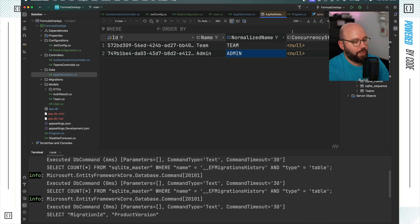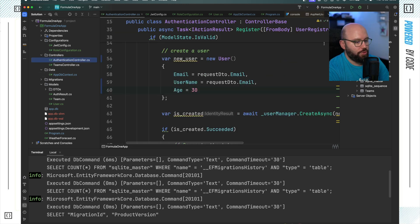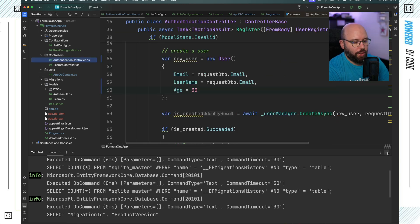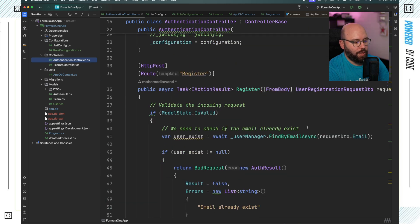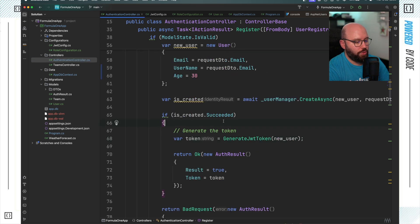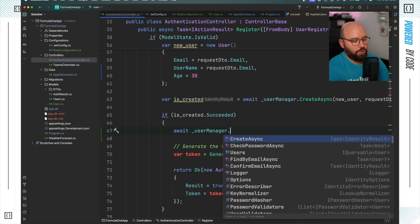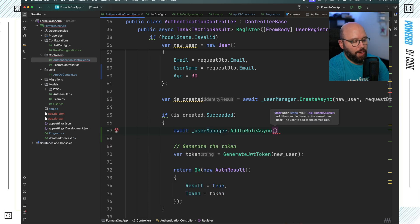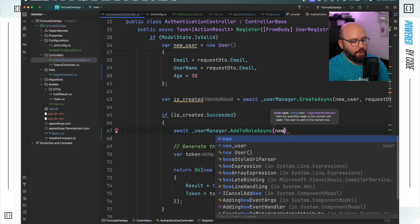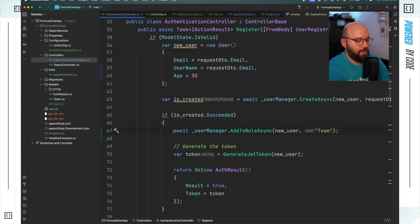Now I want to start utilizing these roles inside my application. In the authentication controller, whenever a user is registered I want to assign them to a role. After the user has been created successfully, I add: await userManager.AddToRoleAsync(newUser, "team"). That's all I need to do to assign a user to a role.